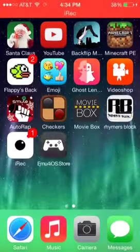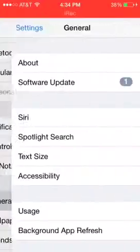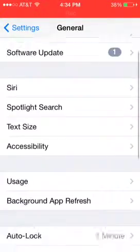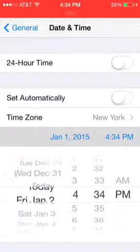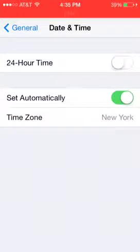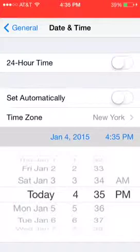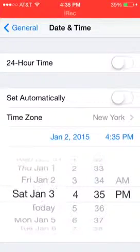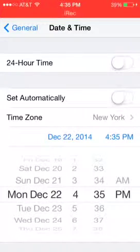Then it installs like that. Now what you're going to do is go to General, go down to Date and Time. You can see Set Automatically — you're going to turn that off. And then you're going to open this and set it back one, two, or three days, as much as you want. I'll do it to like 90 days, and then just close out of it.